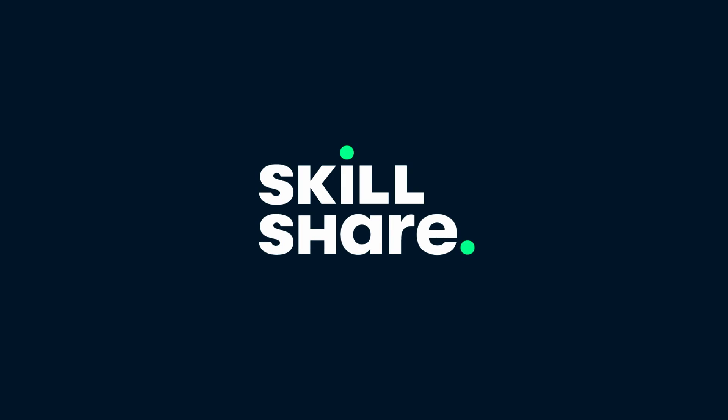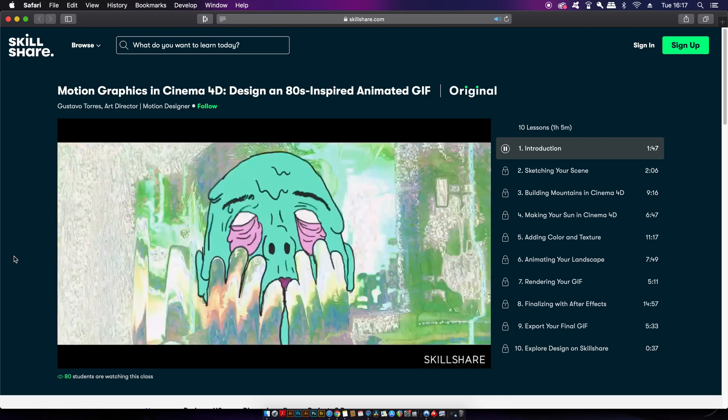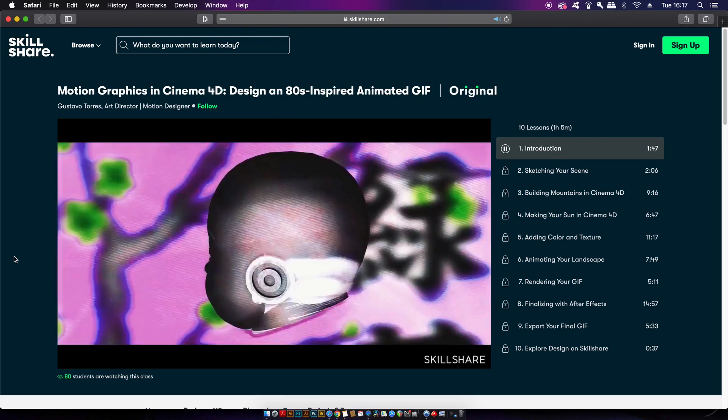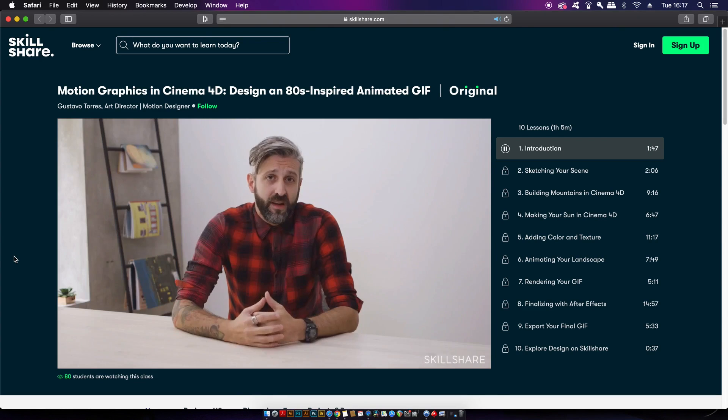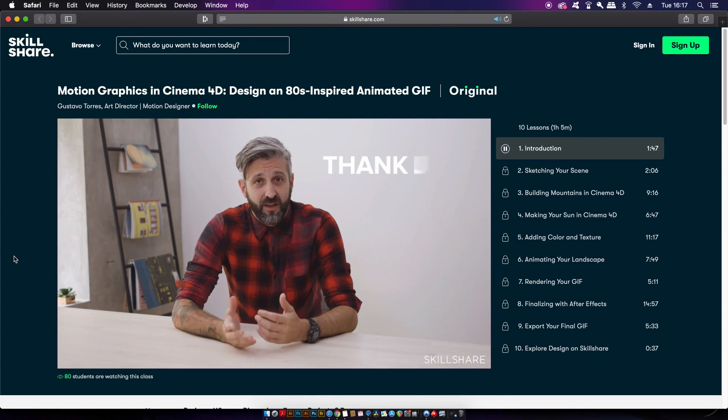Sponsoring today's video is Skillshare, the place to learn a new skillset heading into 2020. With classes on music, photography, design, freelancing, and much more.